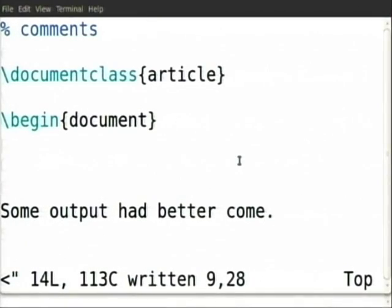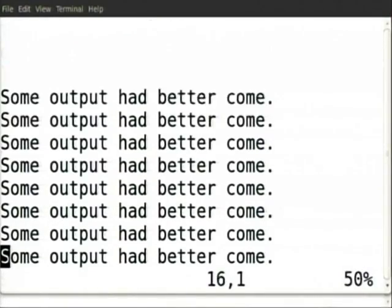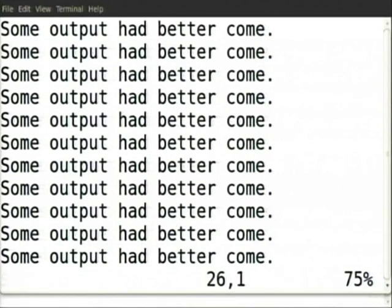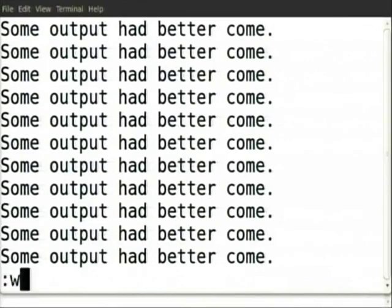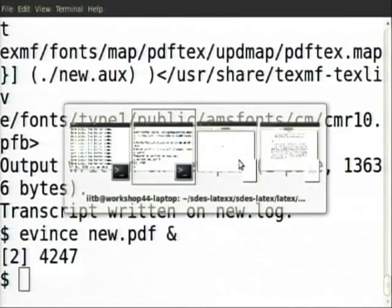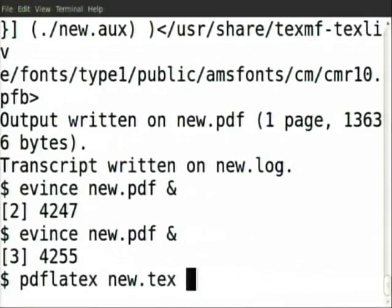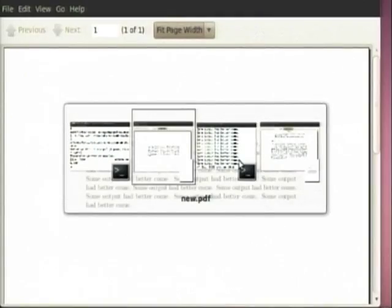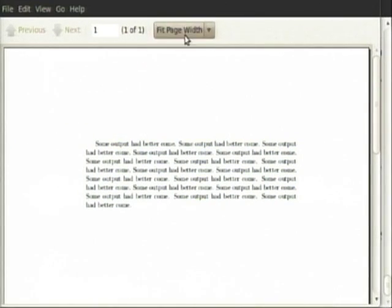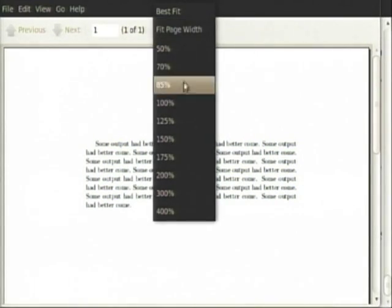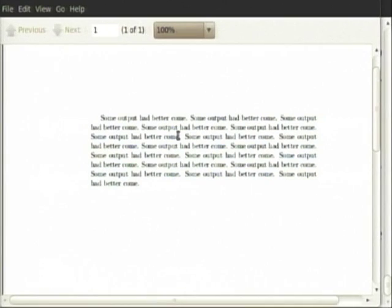What we will do now is copy the same thing 10 times — not larger, just 10 times the same text. Let us see whether justification automatically happens. Look — some output has come. Now it has also got justified.